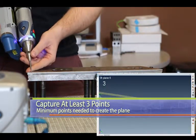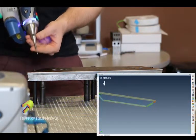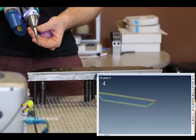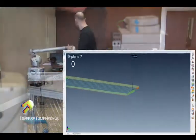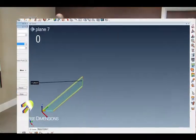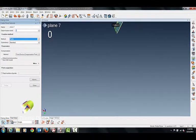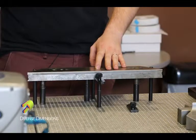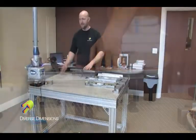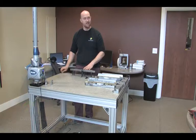I'll just capture four. Lift up, red button to compensate, and there you have it. Now you know how to capture a plane using Polyworks and your FaroArm. Thanks for joining us.